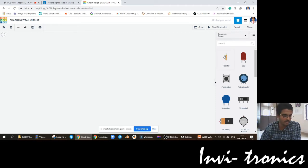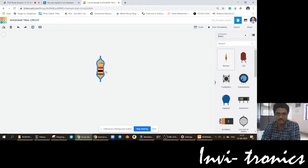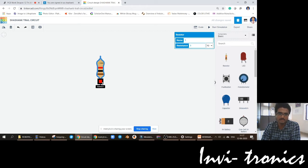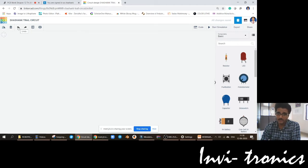This is a resistor. If you want to delete anything, you can just use the delete button on your keyboard or this button on screen. Undo and redo are also there.